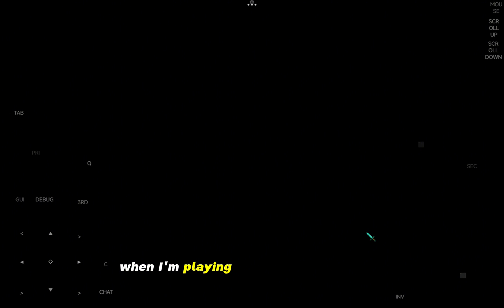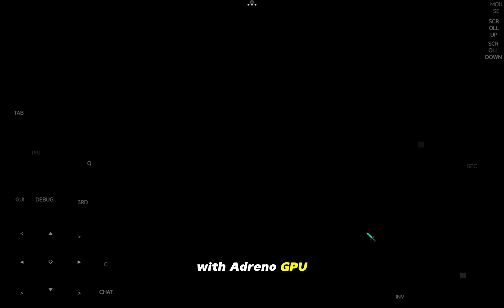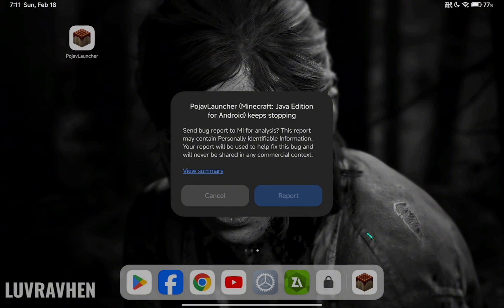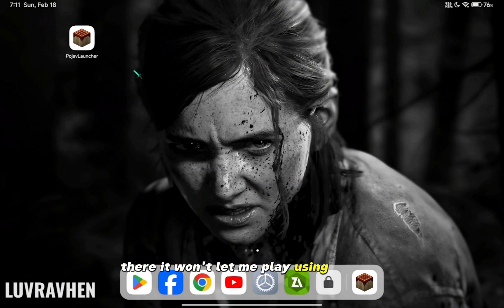By the way, I only face this issue when I'm playing on Snapdragon devices with an Adreno GPU. It won't let me play using shaders.